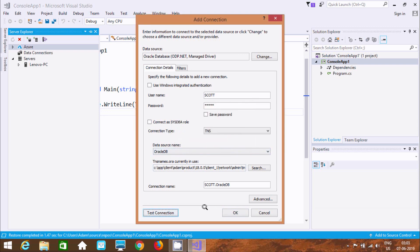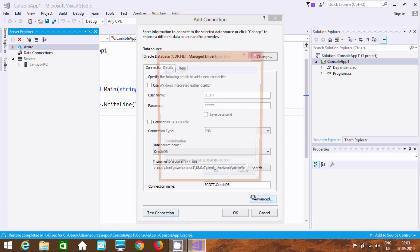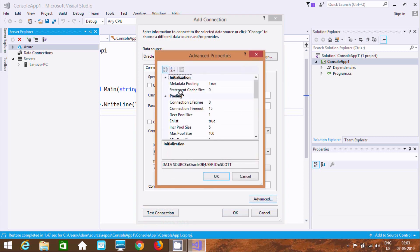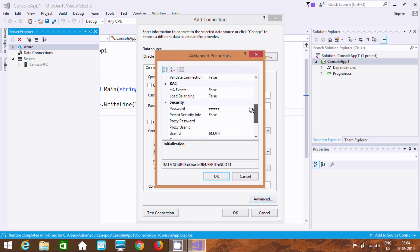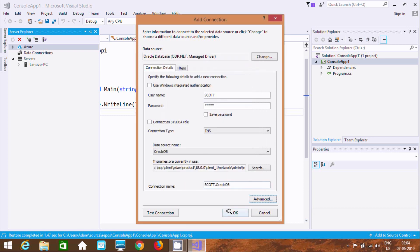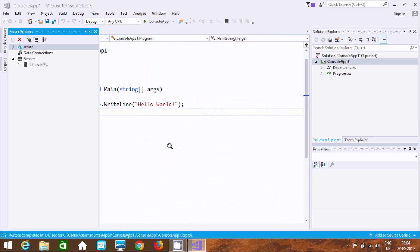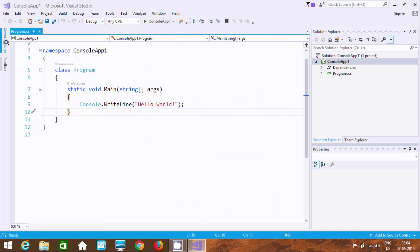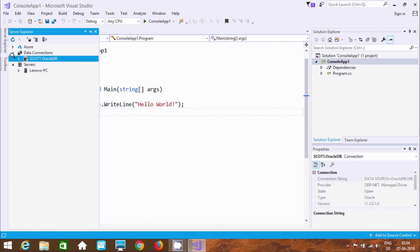Now if you want, go to Advanced — here you can find metadata pooling, connection, and all those things. Click OK. Then go to Server Explorer, and here you can see the scott Oracle DB connection.